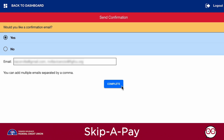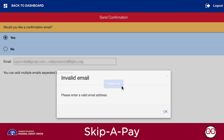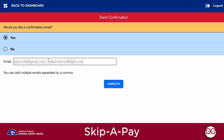If you do add a space, the invalid email pop-up will appear. Click OK in the pop-up, then remove the space between the emails in the field and click the Complete button.